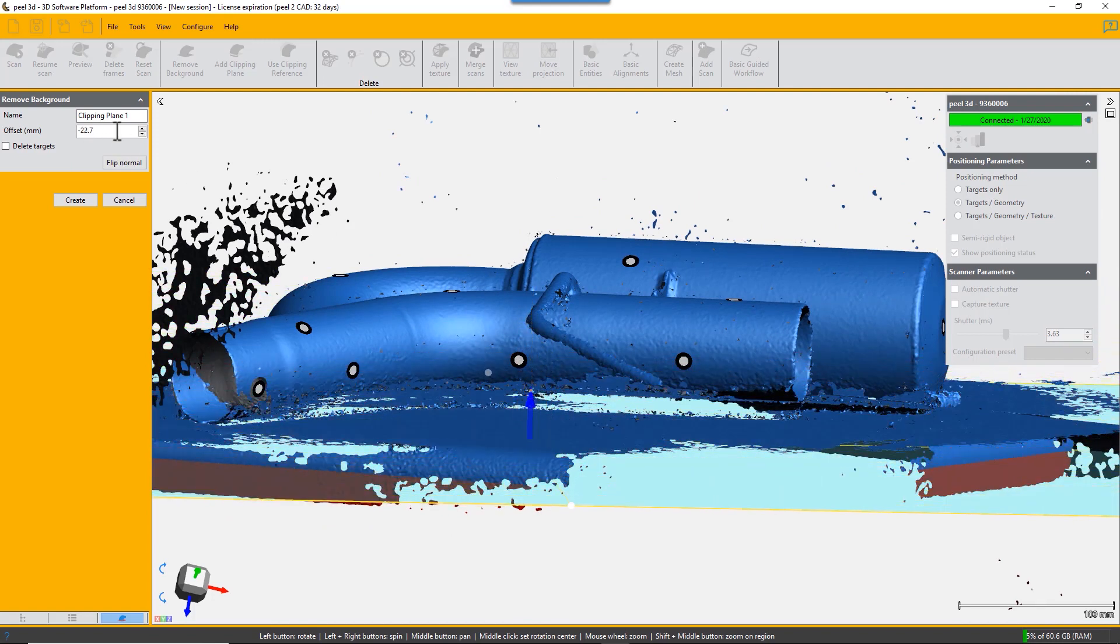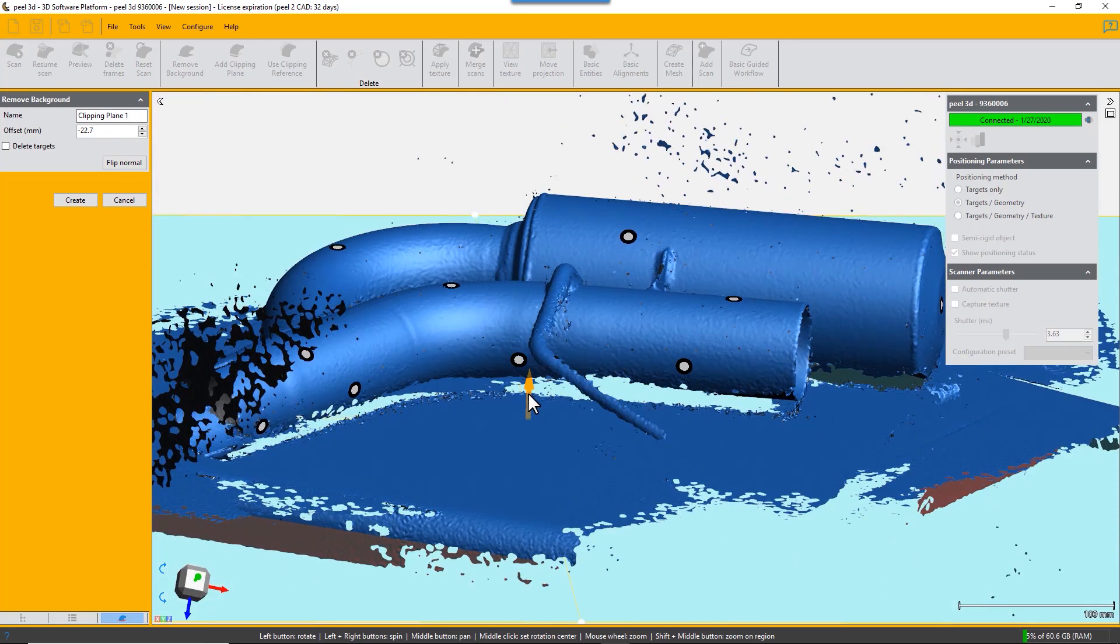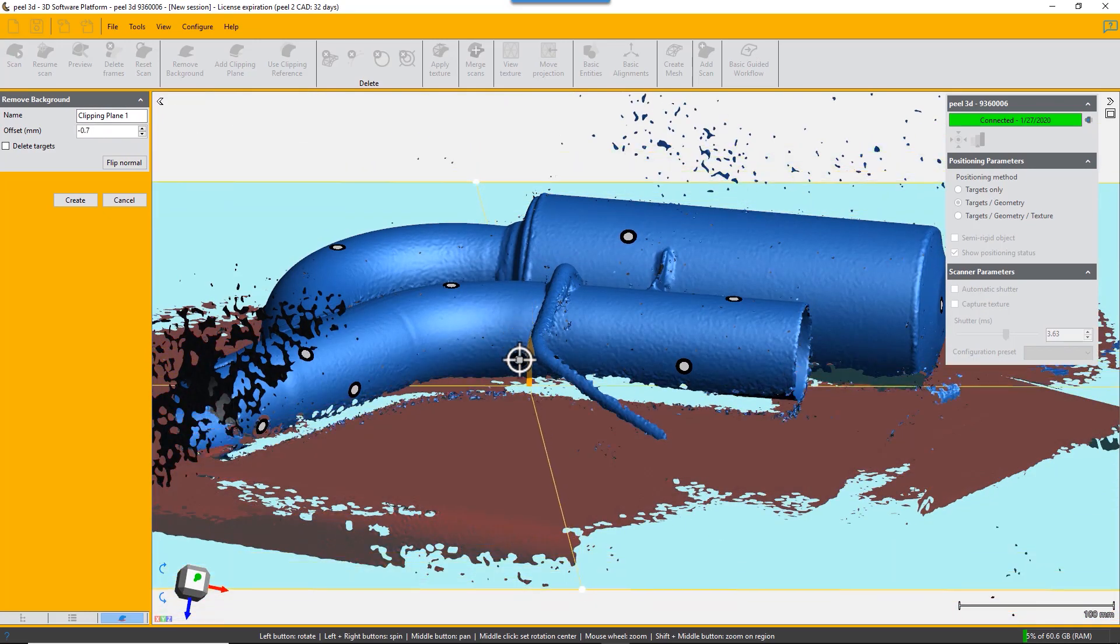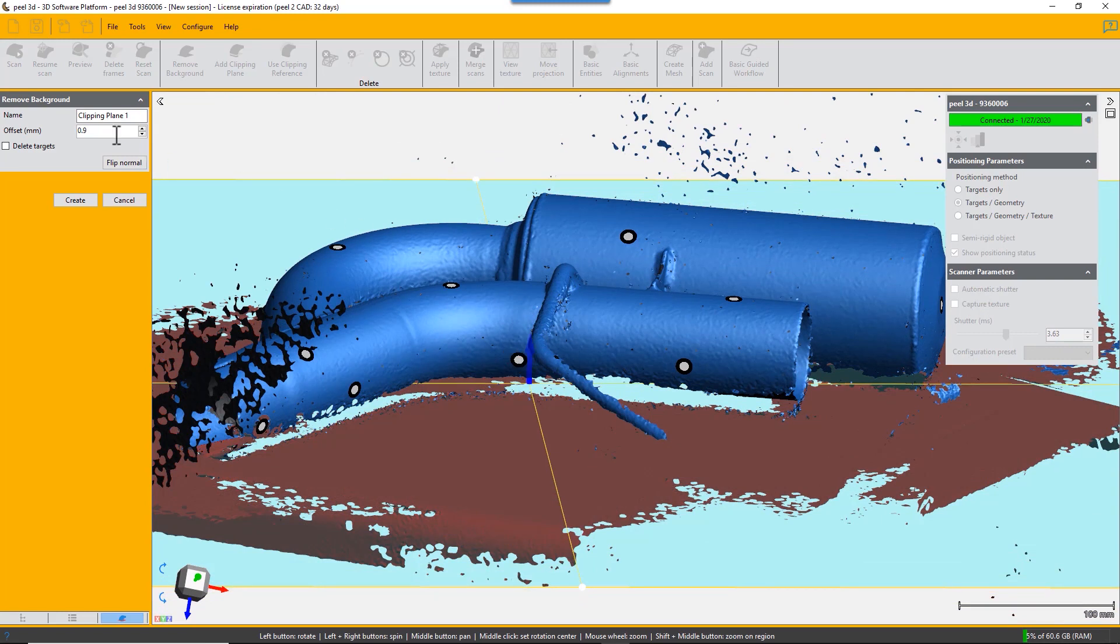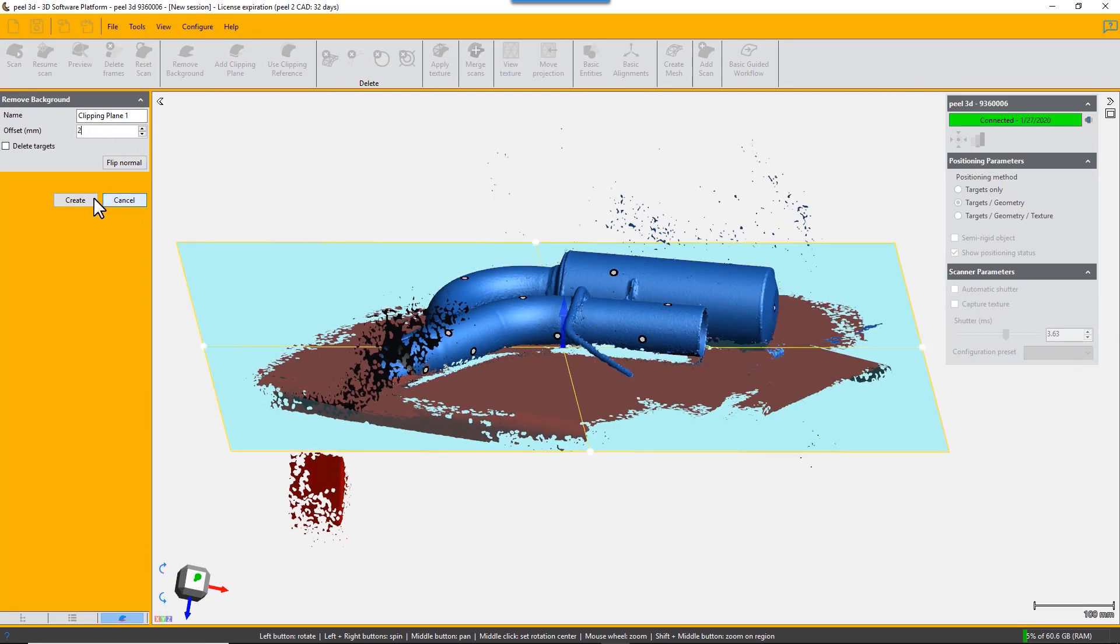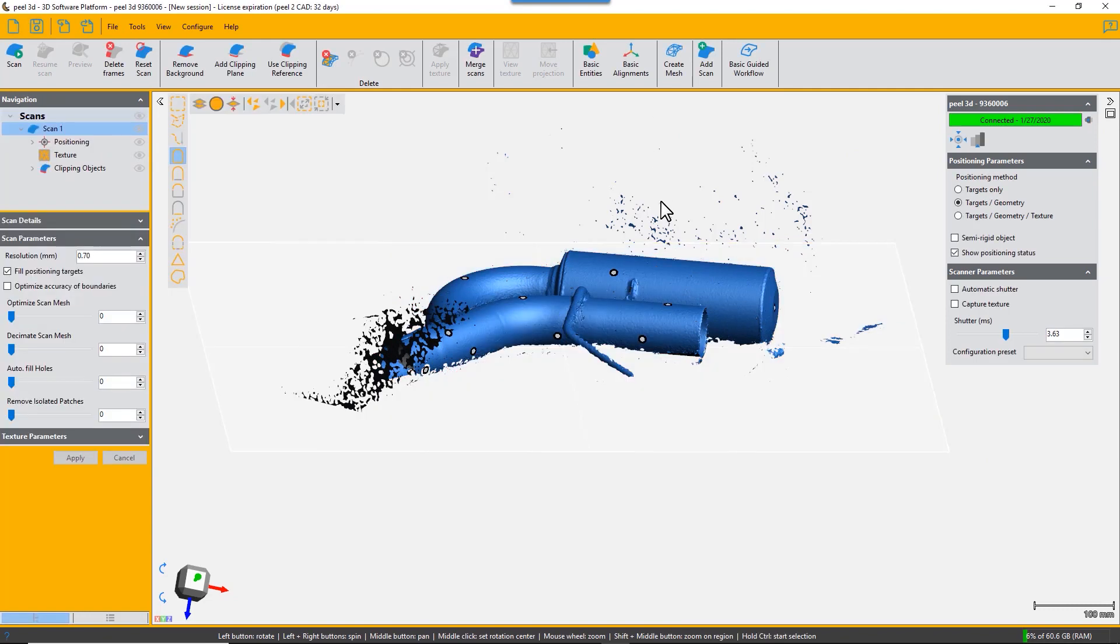We set it for two millimeters above the plane and it automatically removes everything. The next thing we need to do is remove all these floating noise points.